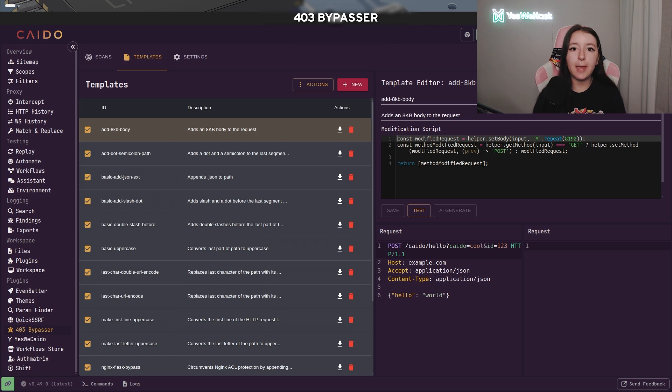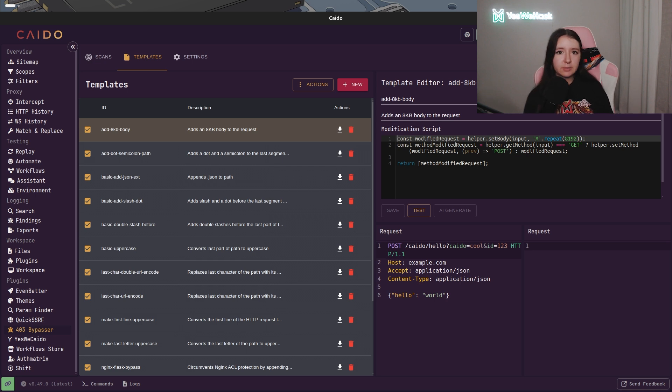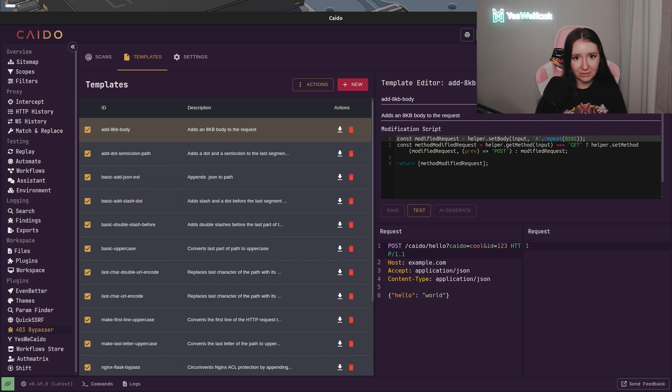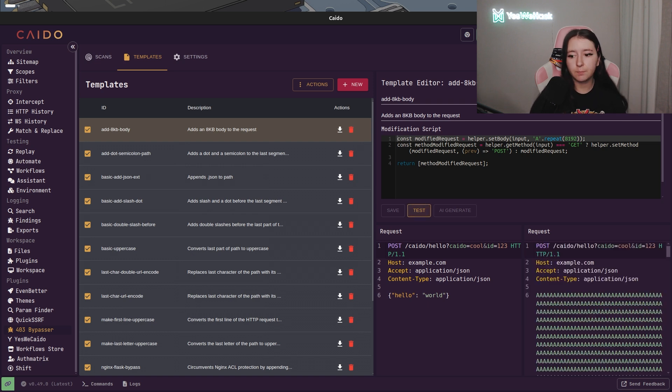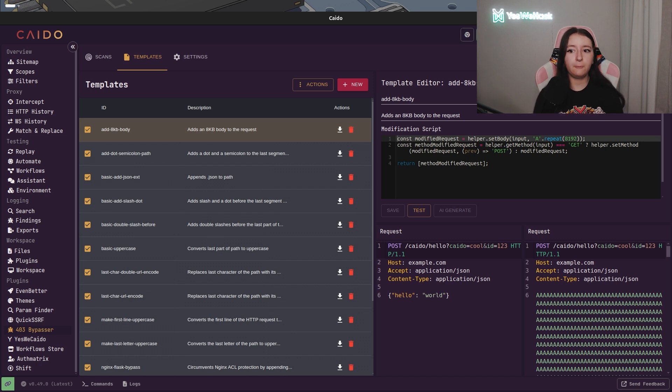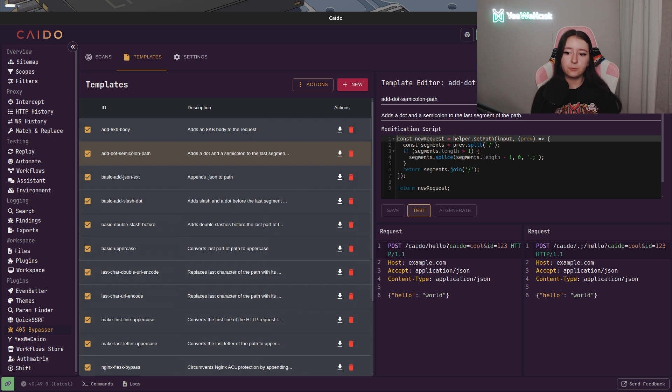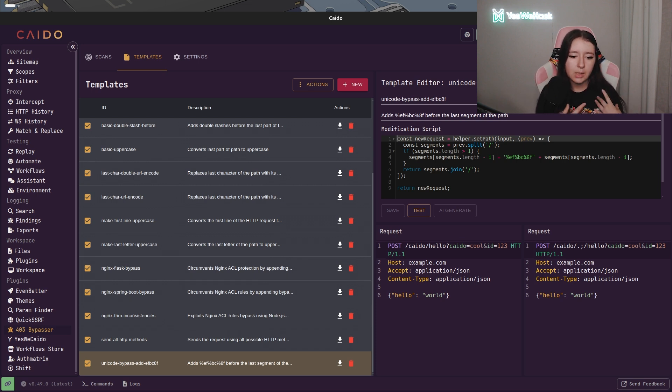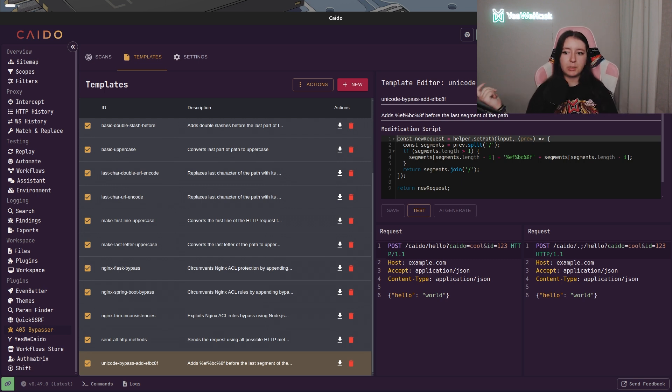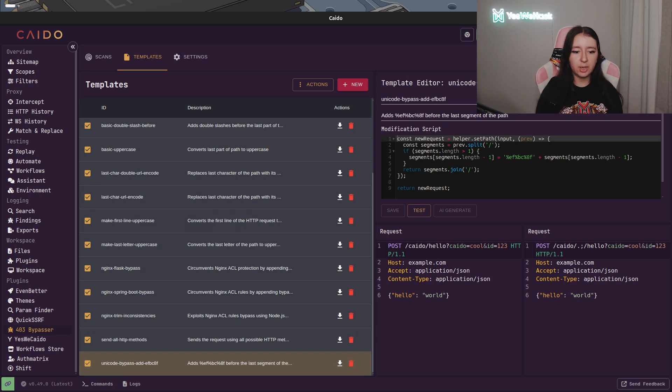Here is the 403 Bypasser. I really, really appreciate this one. With this plugin, you have the possibility to run a lot of templates. Obviously, you can add yours as always with Kaido. So yeah, as you can guess with the name, it will run a lot of templates to try to bypass some restrictions. For an example, the first one will send a POST with a lot of A's to bypass an example WAF with 8 kilobit body inside. Or for the second one, as you can see, it will add a semicolon and a dot into the path to try to bypass again some restriction. And here, you have a lot of different templates. For an example, some unique bypass and Nginx flex bypasses, etc. Honestly, it's a game changer because usually we are doing it by ourselves by testing it manually and we lose a lot of time. So with this kind of plugins, you can directly run it as a scan. And yeah, it's a real game changer.